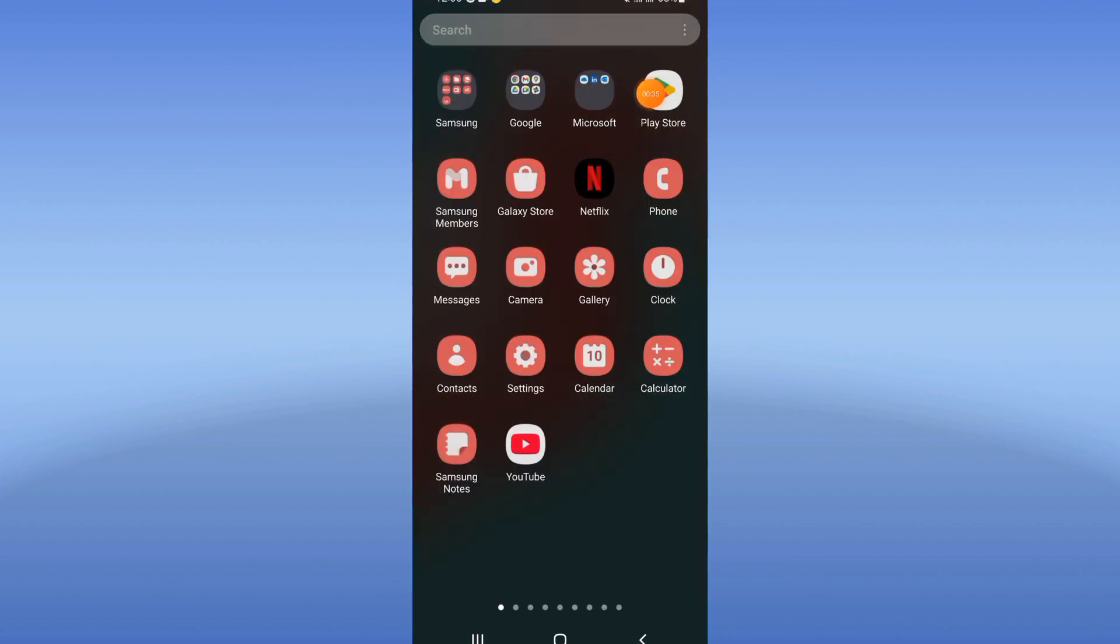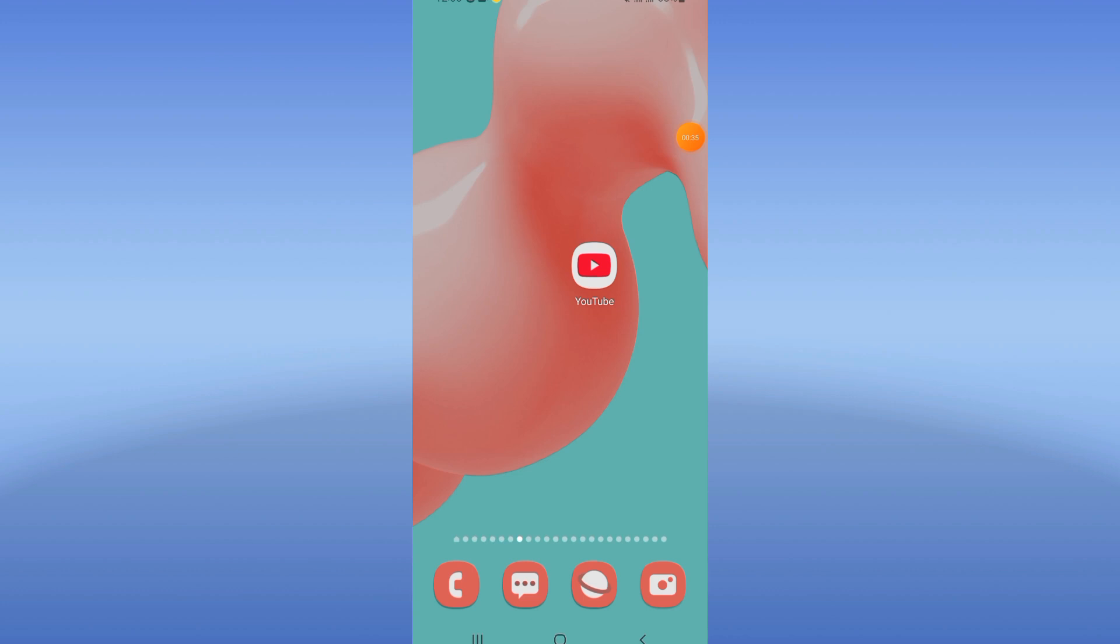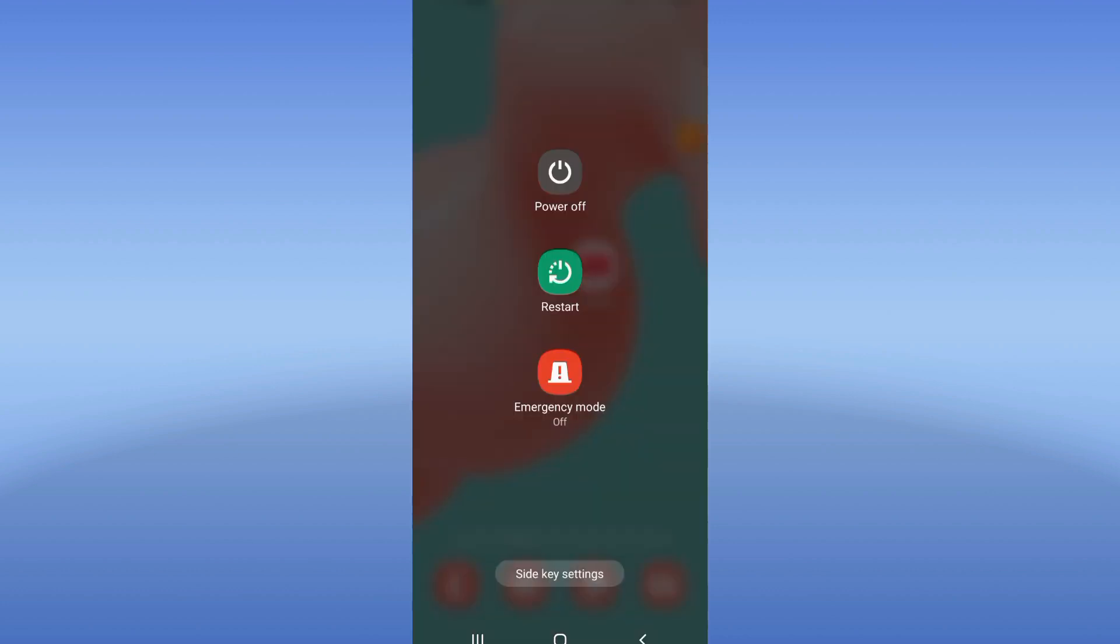Update your YouTube and guys, after that, restart your phone and that's it. Don't forget to like and subscribe and see you in another video.